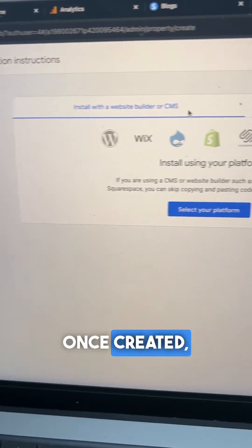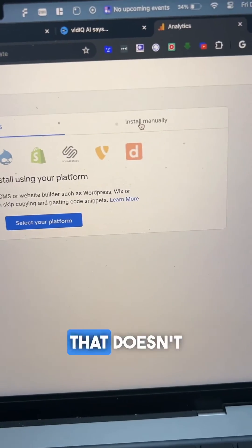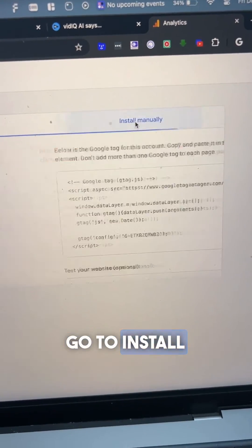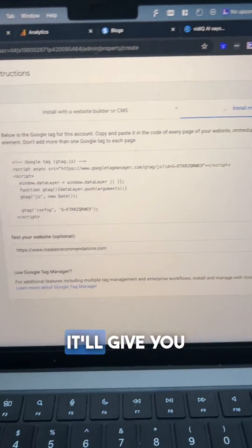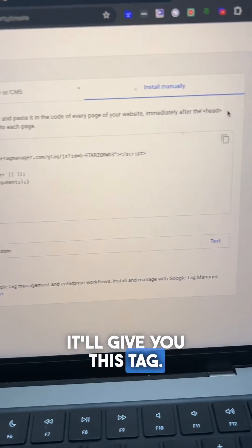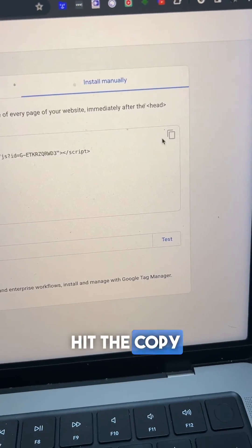Once created, it's going to suggest that you add it to the website. That doesn't work. Go to install manually. It'll give you this tag. Hit the copy button.